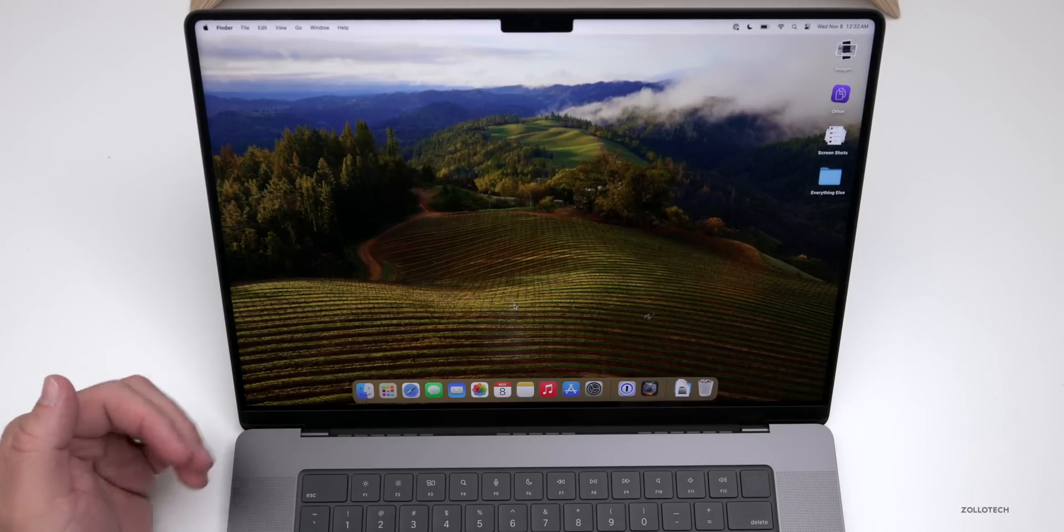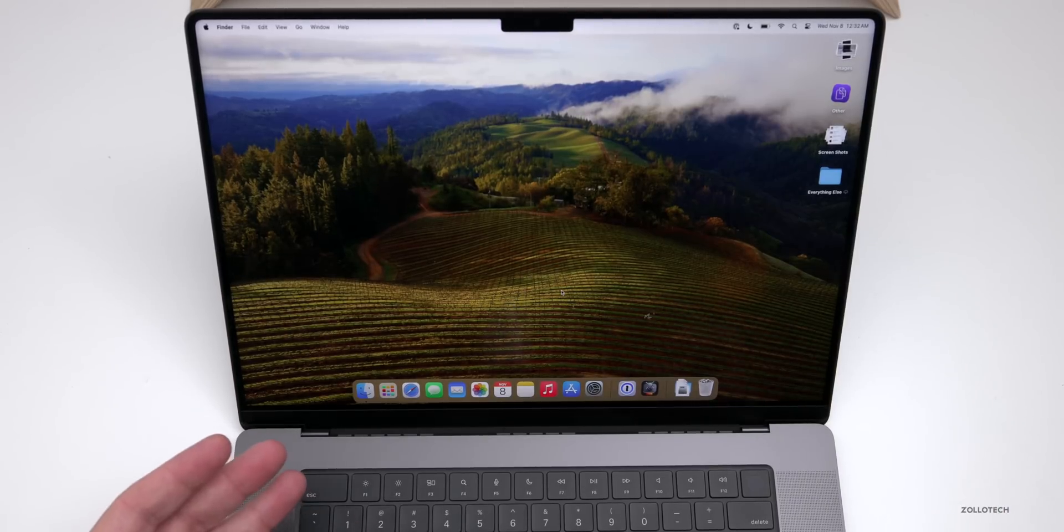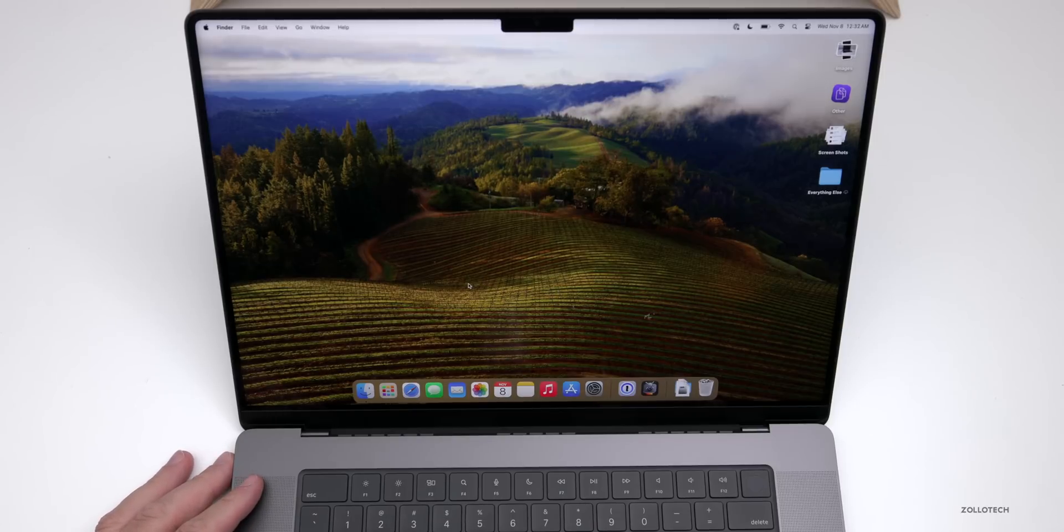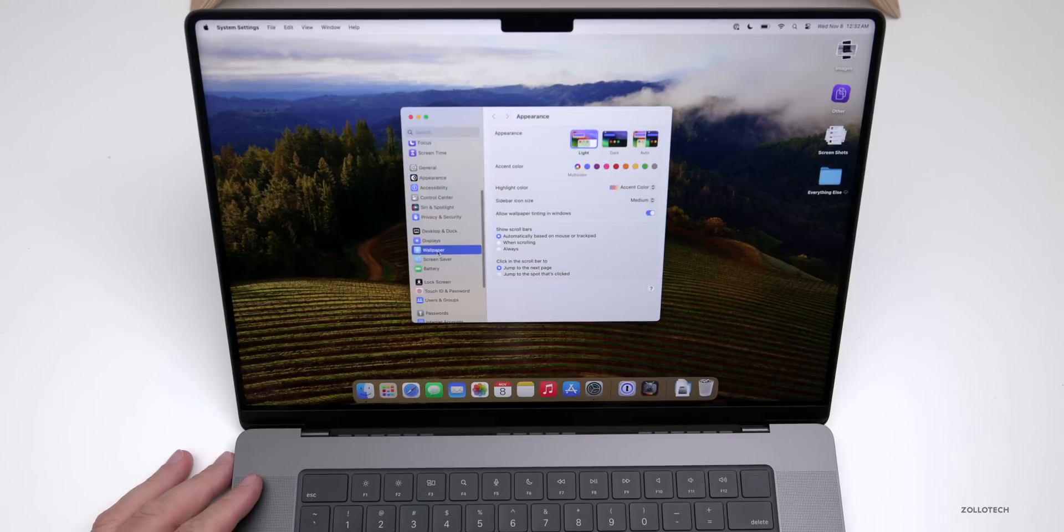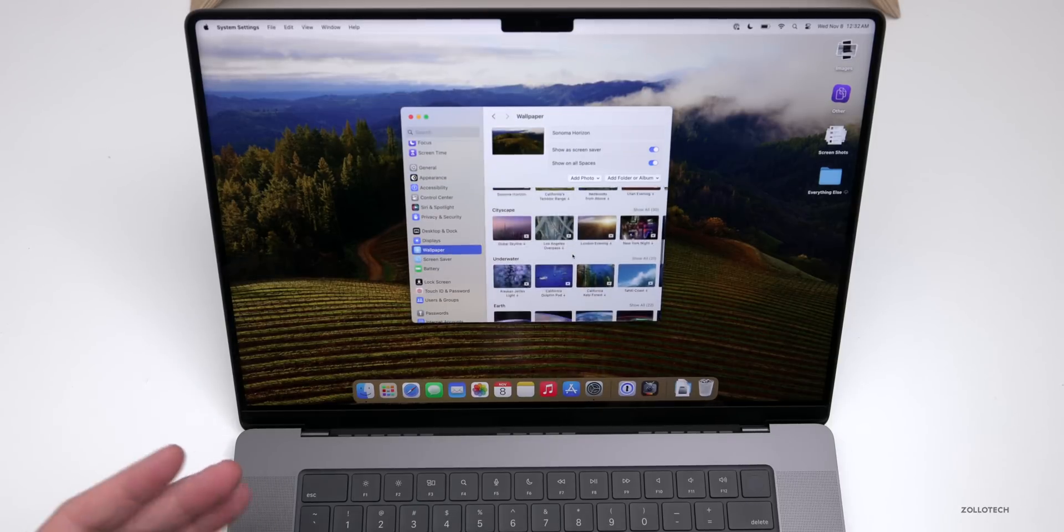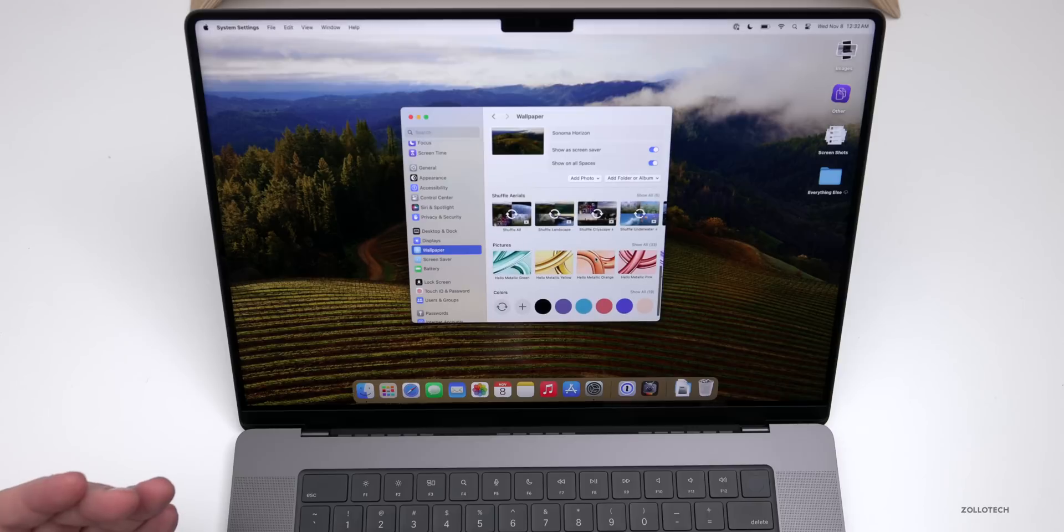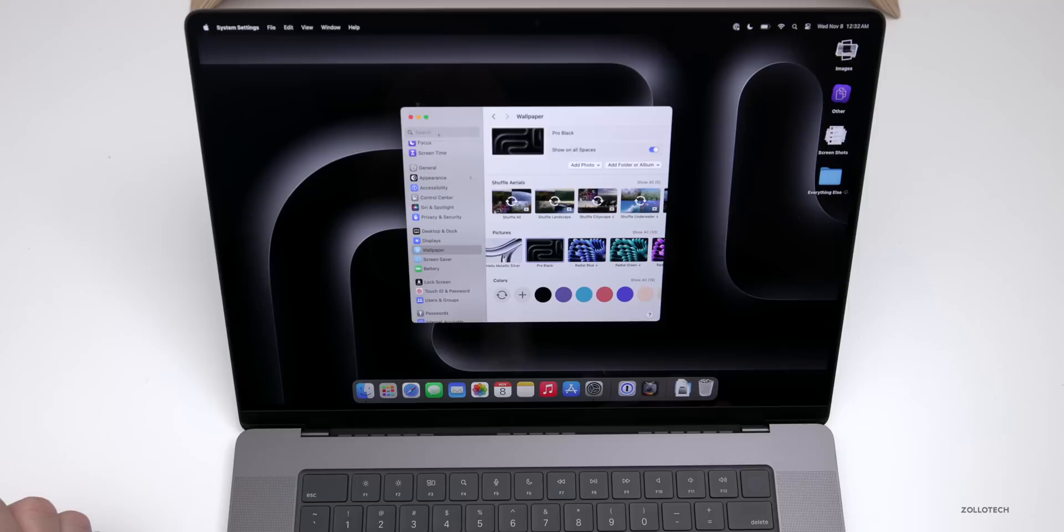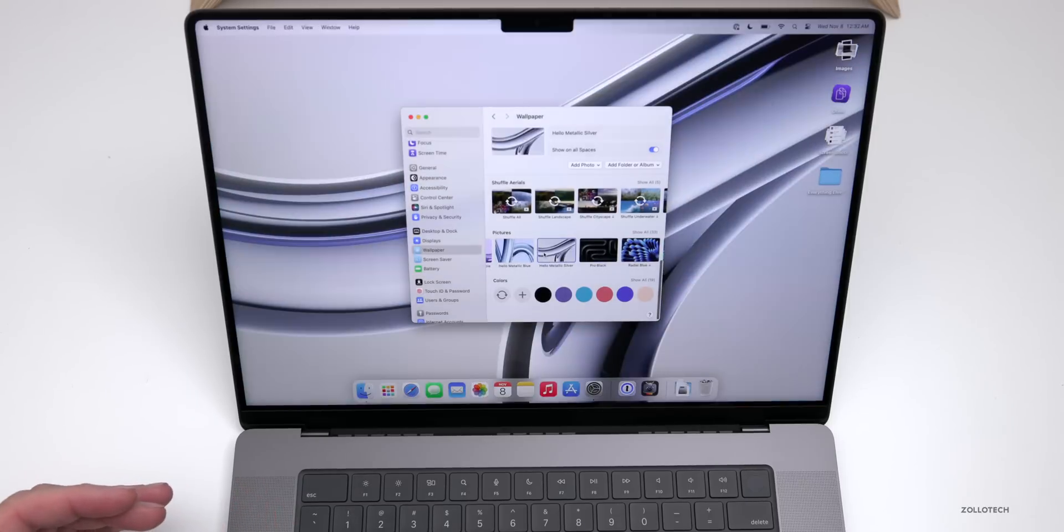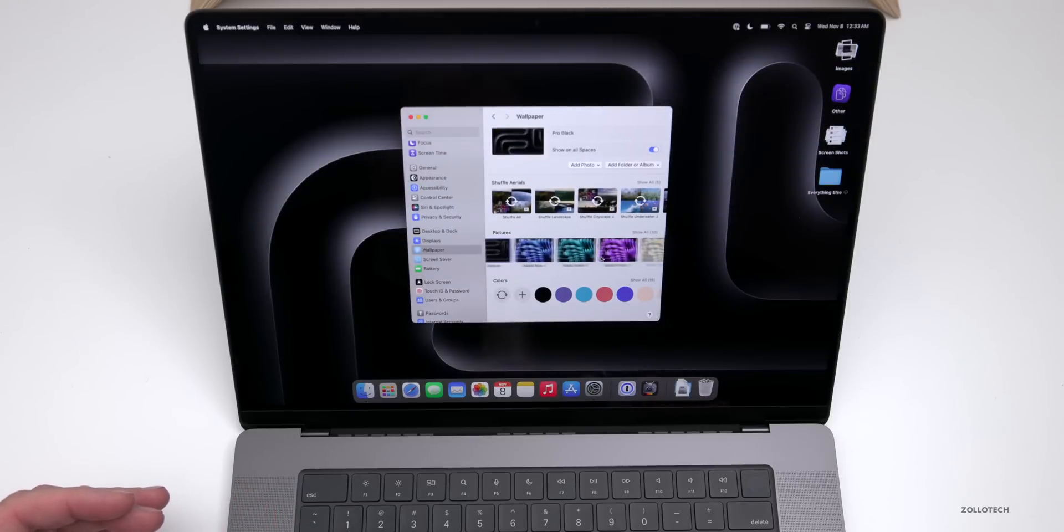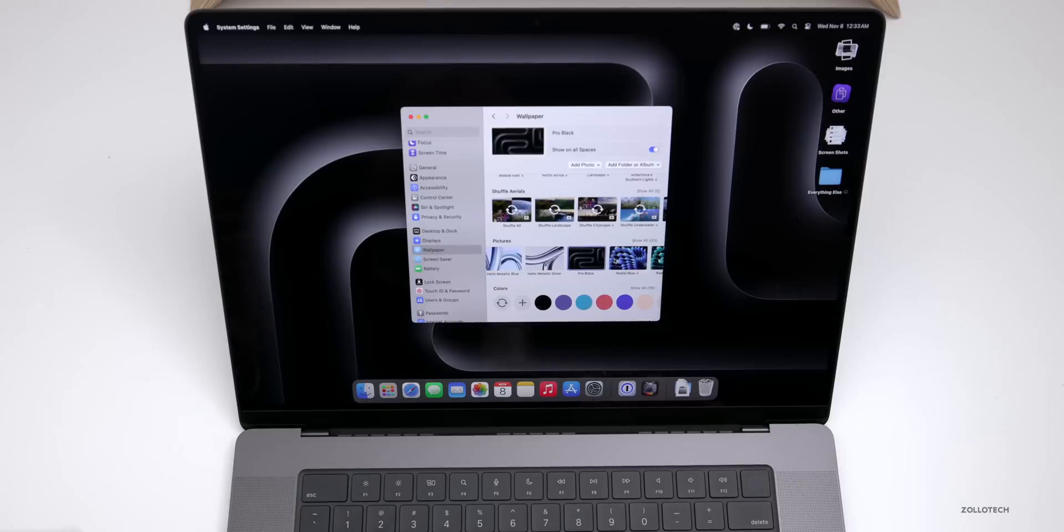Let's go in and take a look at some of the wallpapers. We'll go into Settings, go down to Wallpaper. Under wallpaper it's got all the different Sonoma ones you would expect. If we go into Pro Black, you'll see that's the new wallpaper for this. We also have some for the iMac and more, but that's the new Pro Black for this particular device. It looks pretty good, but you've got all the different options you would expect here.